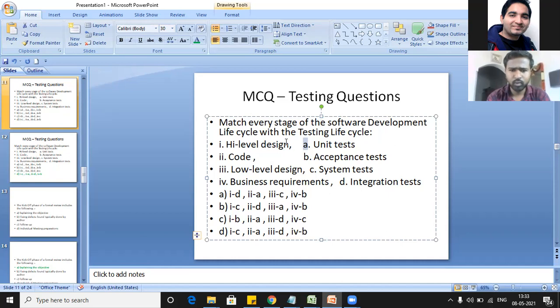You have to map the phases of the SDLC with the testing life cycles. A, B, C, and D are the testing life cycle phases and the Roman numerals I, II, III, IV are the SDLC activities. Any one of these four options is the right answer.